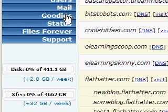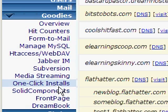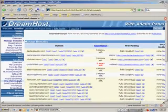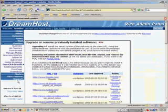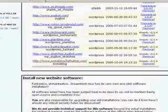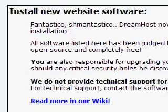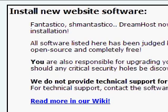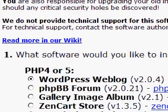We go to Goodies > One-Click Installs in our control panel, and that brings up the one-click install page that DreamHost has. It shows previously installed software and upgrades, but below that is 'Install New Website Software'. DreamHost now has its own one-click software installation, and WordPress web blog is the very first option — one of their most popular features.